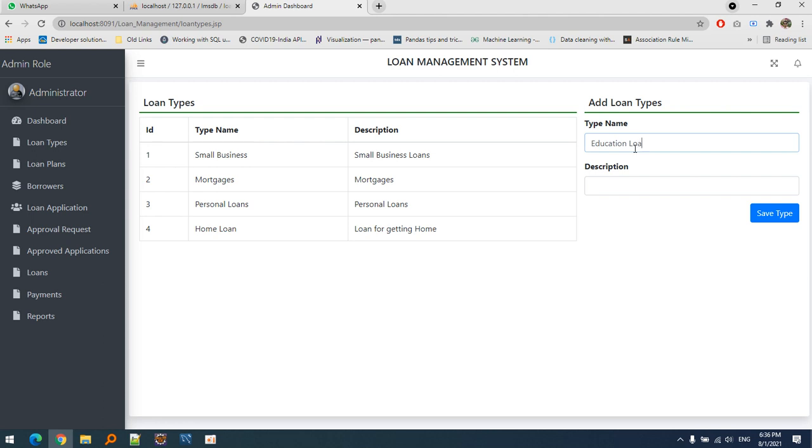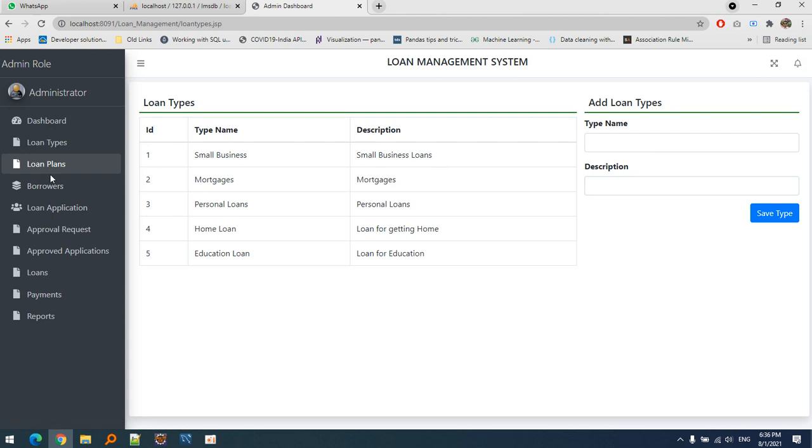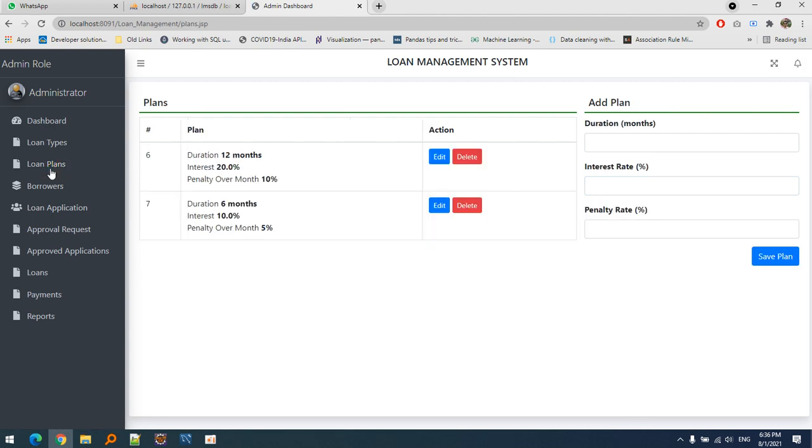I can create a loan for education. This is creating the types of loans that are available. Once we define them, the borrower can choose what type of loan to apply for. Here are some plans available - for six months, twelve months, and so on.